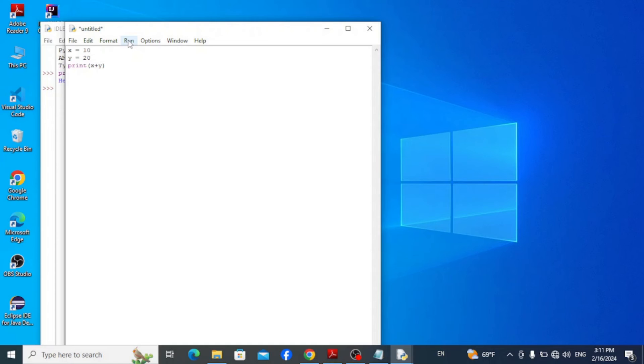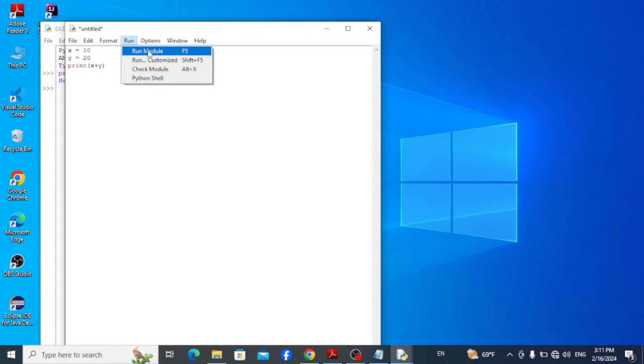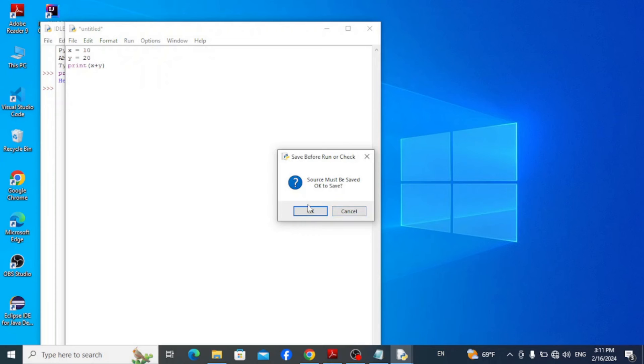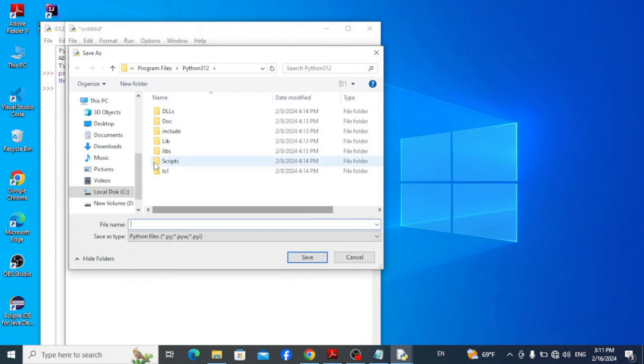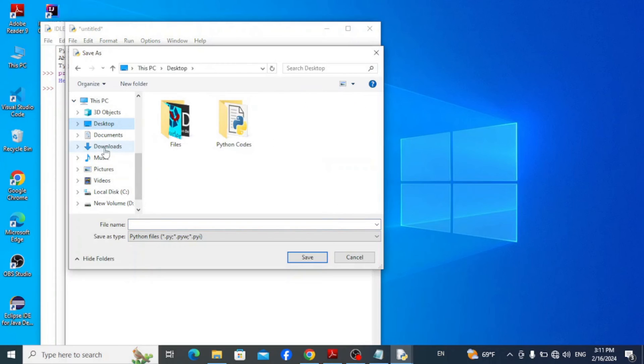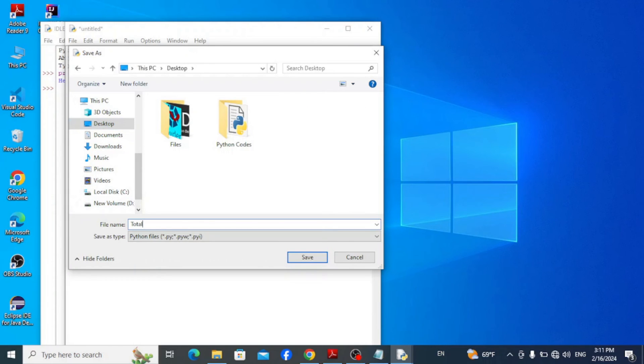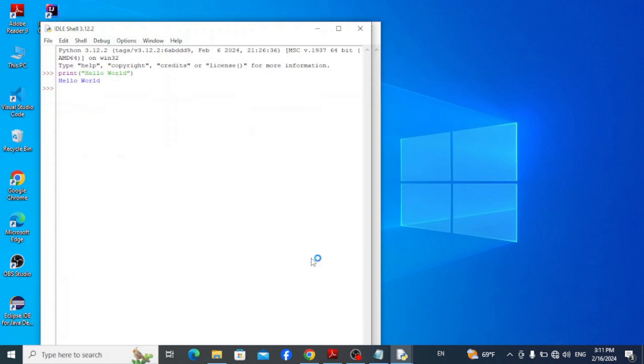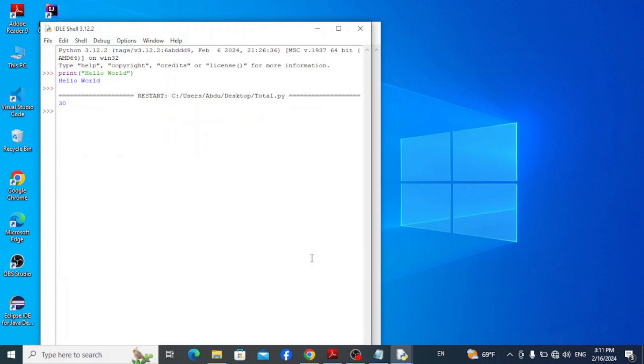Here type in x is equal to 10, y is equal to 20, and type in print x plus y. Now go to run and click on run module. Click on OK to save it. I'm gonna save it on my desktop with the name total and click on save.